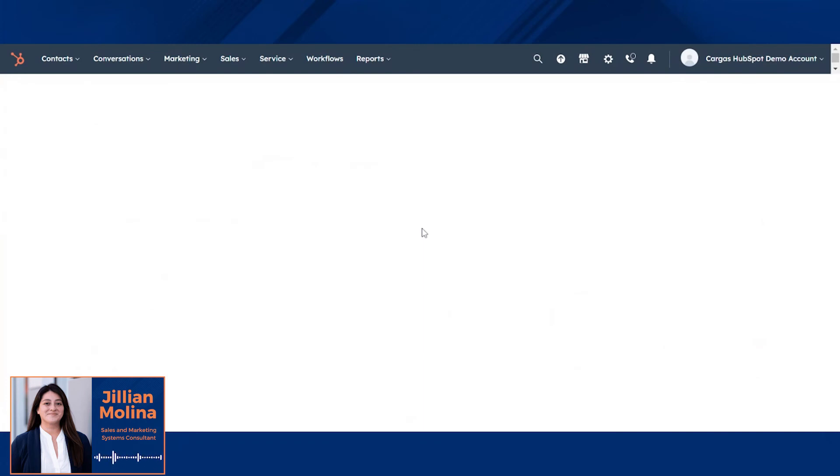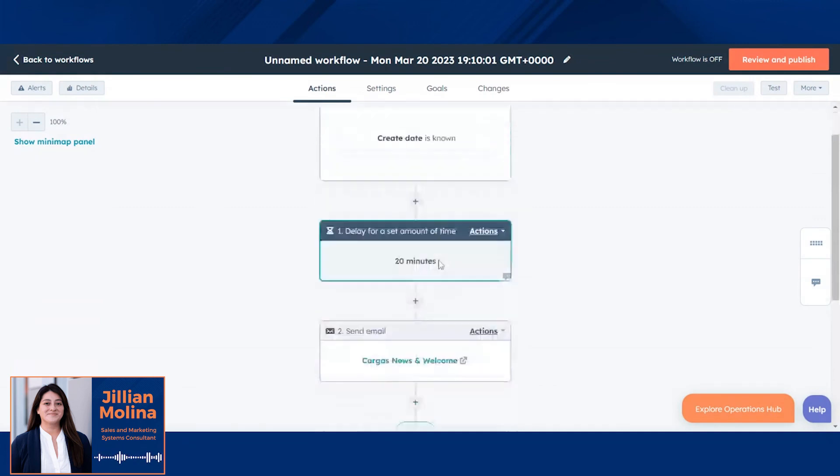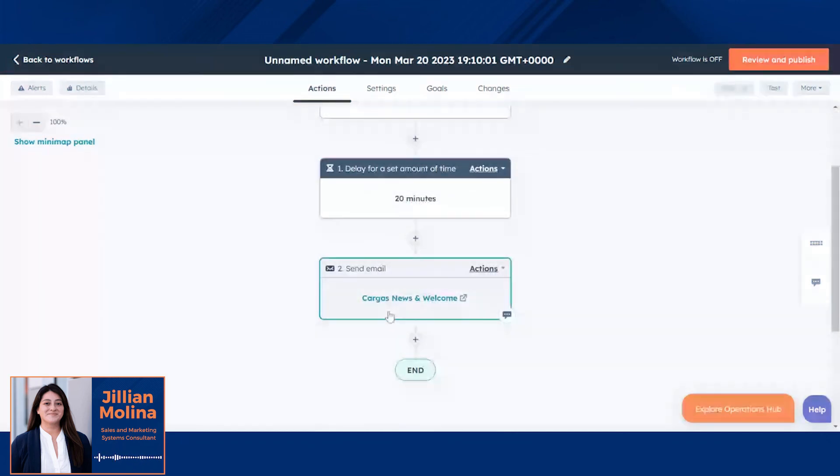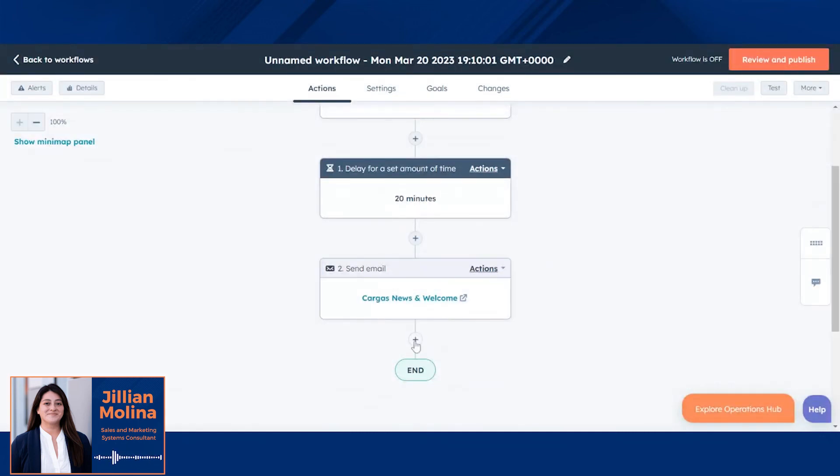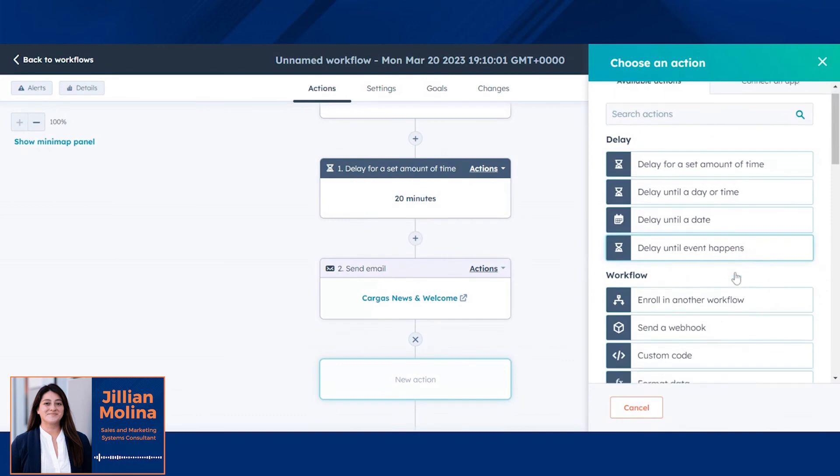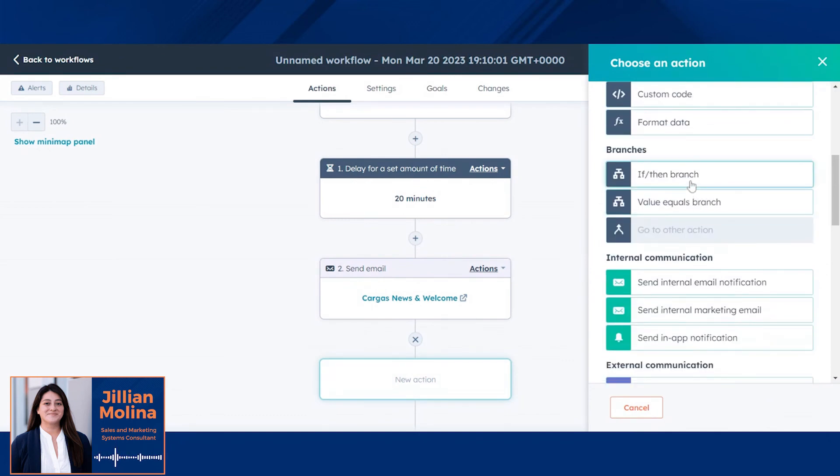Let's take a look at a sample workflow. In this one, we can make sure that any new contact will automatically be entered into this workflow. We're going to wait 20 minutes and we can send them a new email welcoming them to our database. Workflows can also add in additional actions. So you can have multiple branches depending on the actions you need to take.